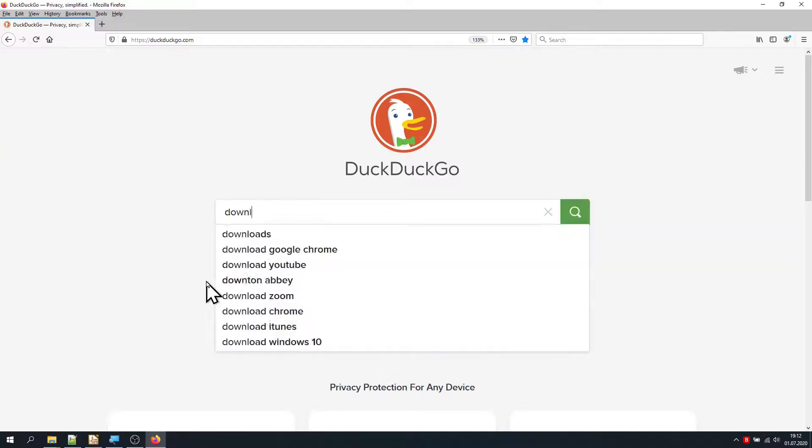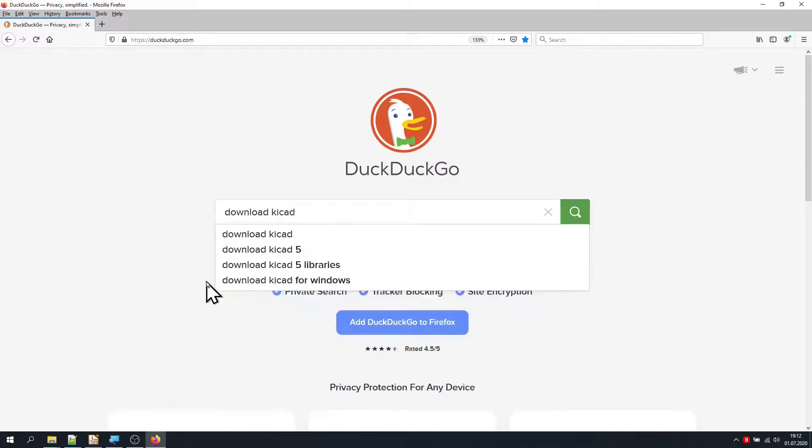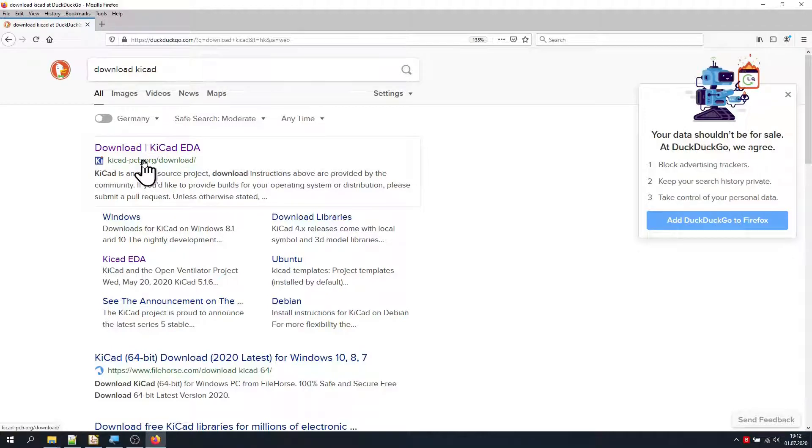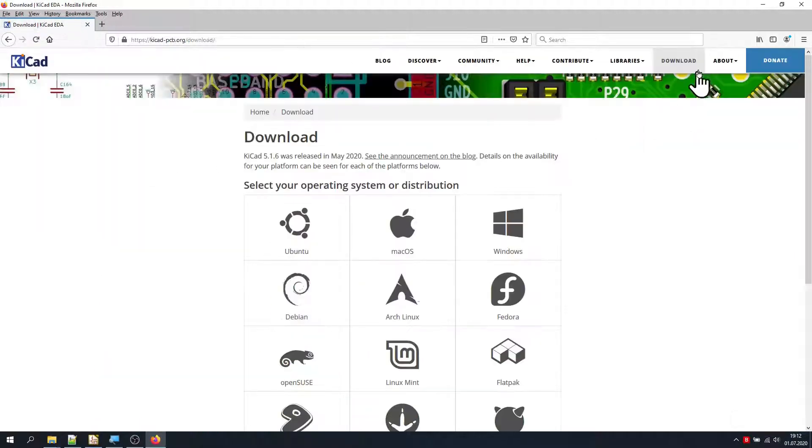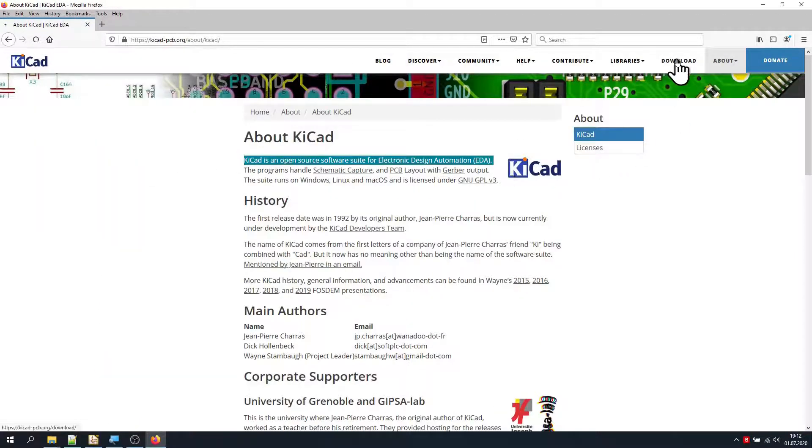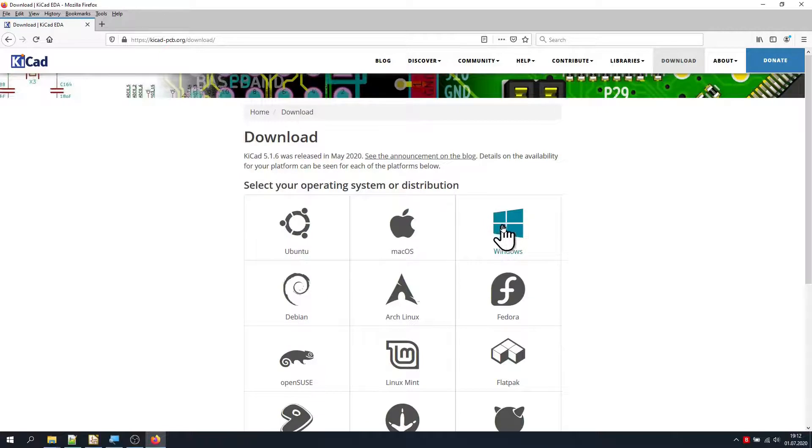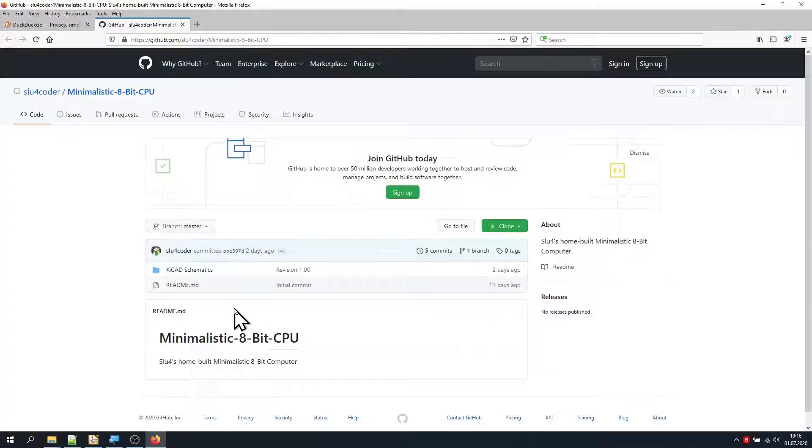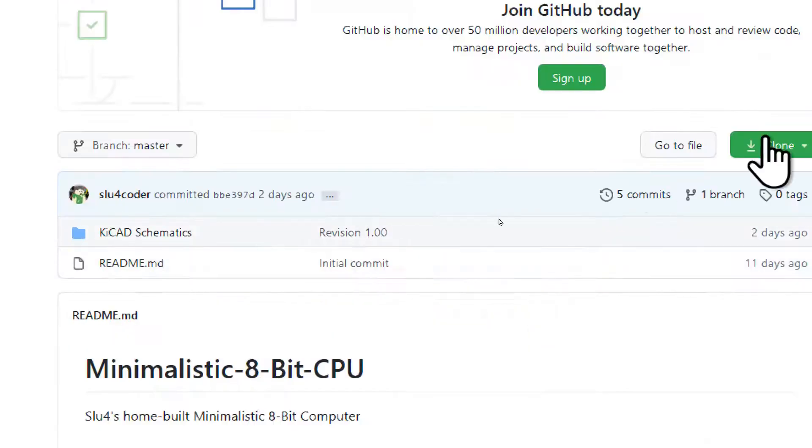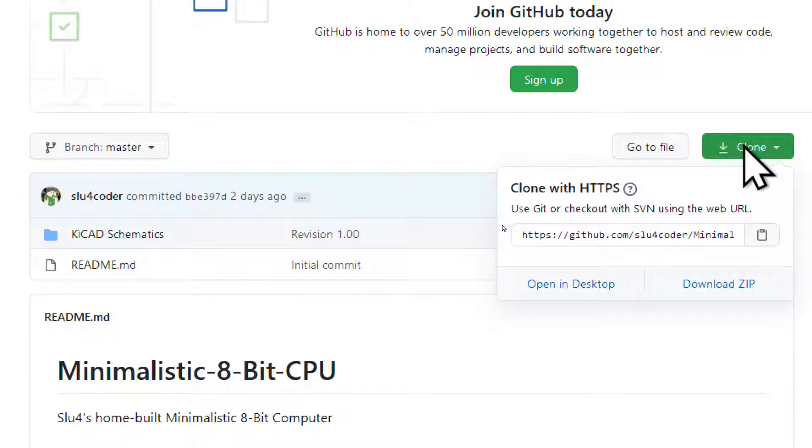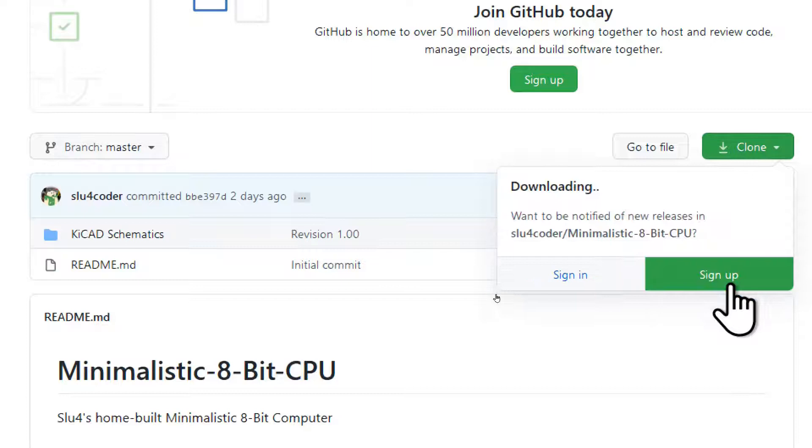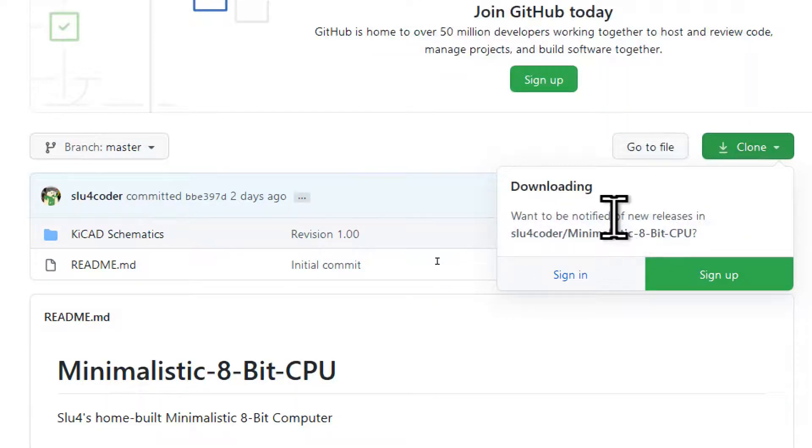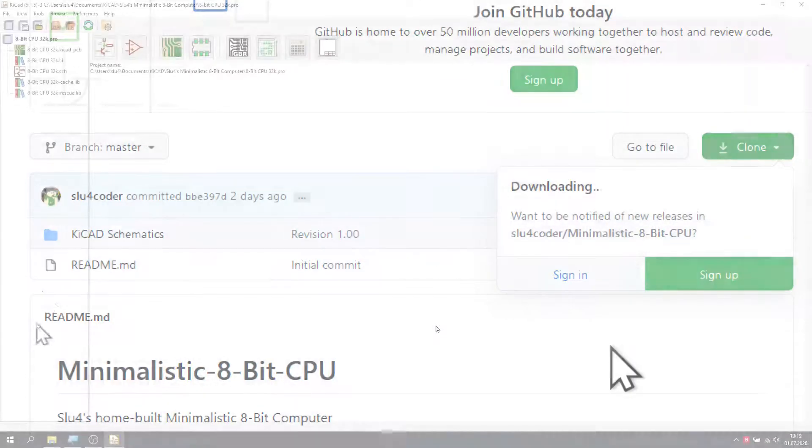I have downloaded and installed the latest version of KiCad from their website. It's a free and open source project, so that's great. You can download the project folder of my design from GitHub. Just click on the link in the video description below, click on Clone, then click on Download Zip. Extract the folder to a location of your liking and start KiCad.